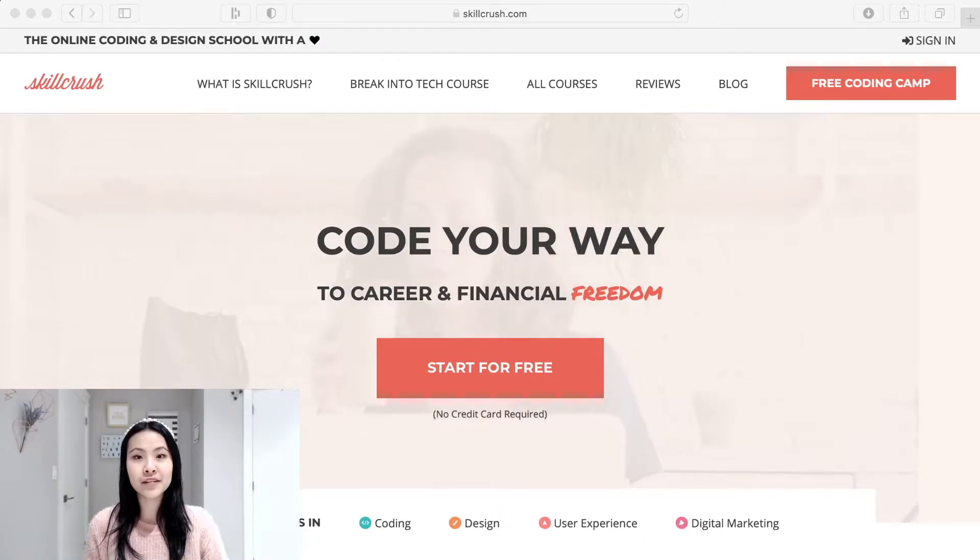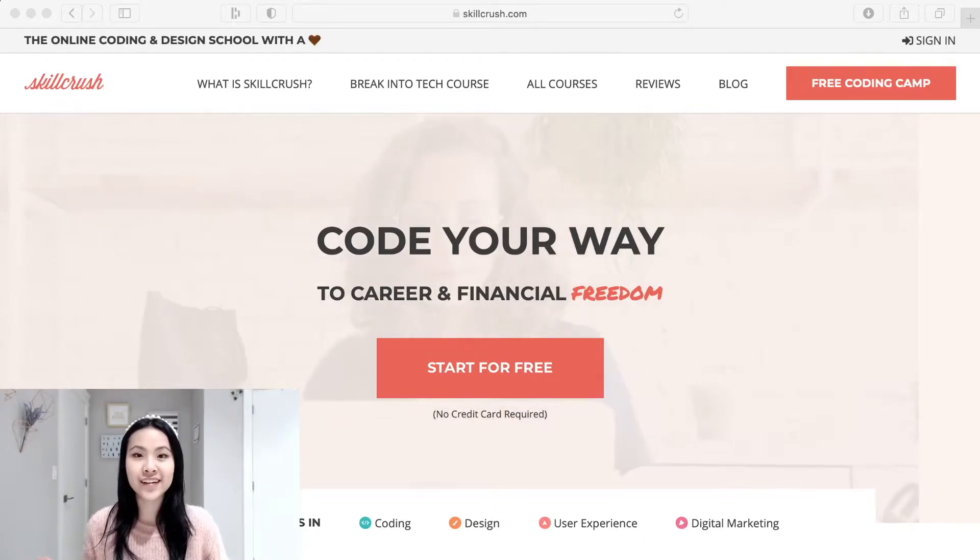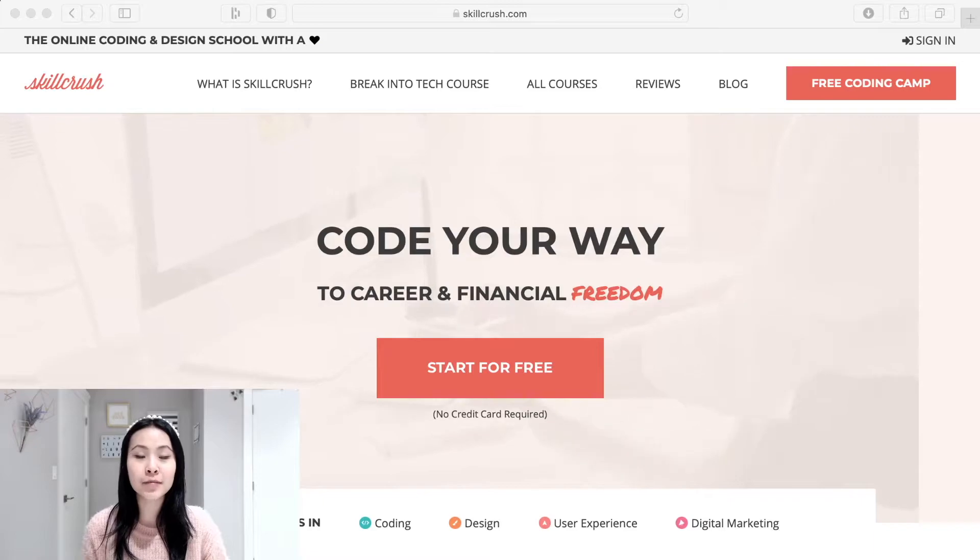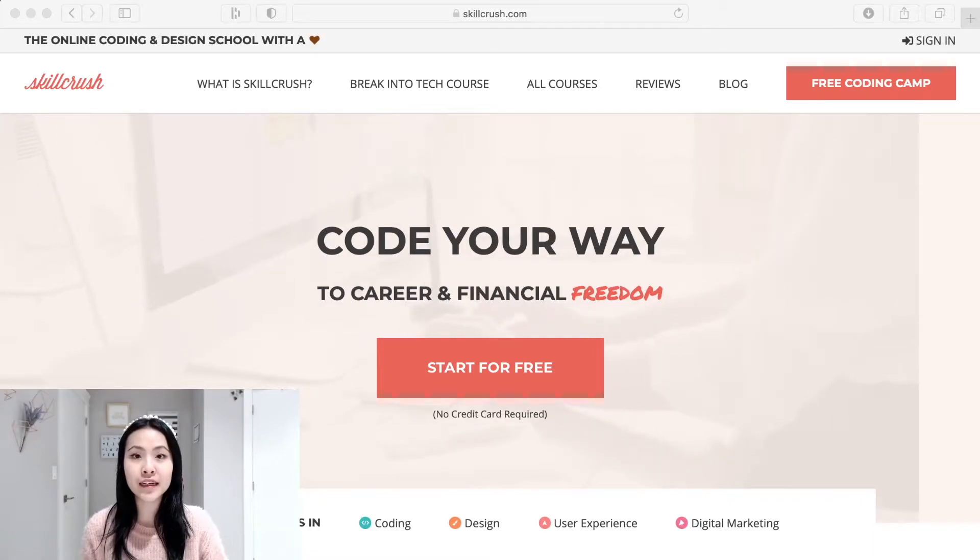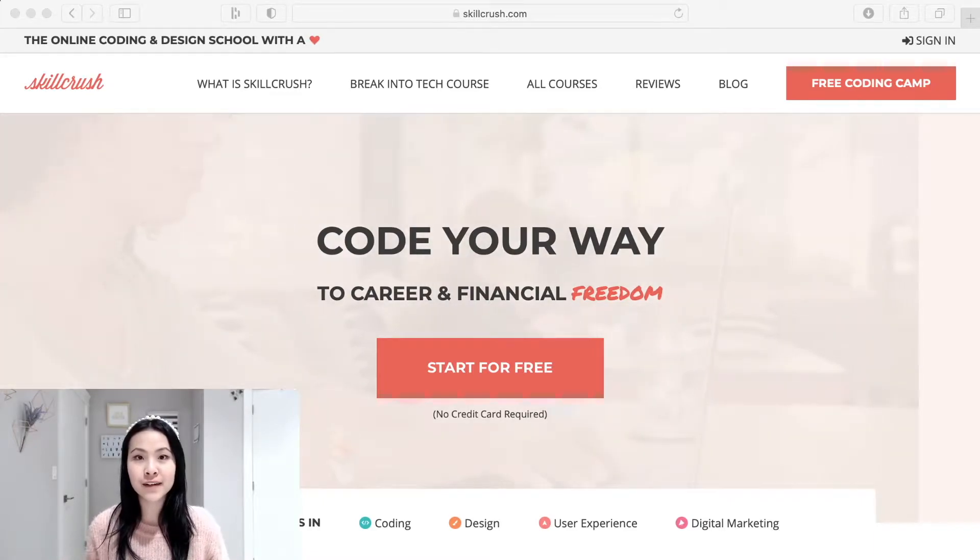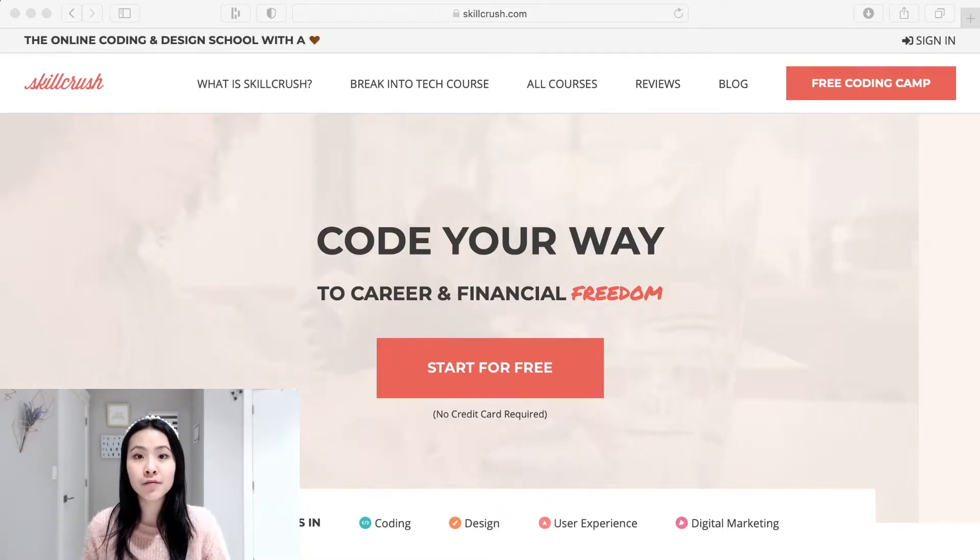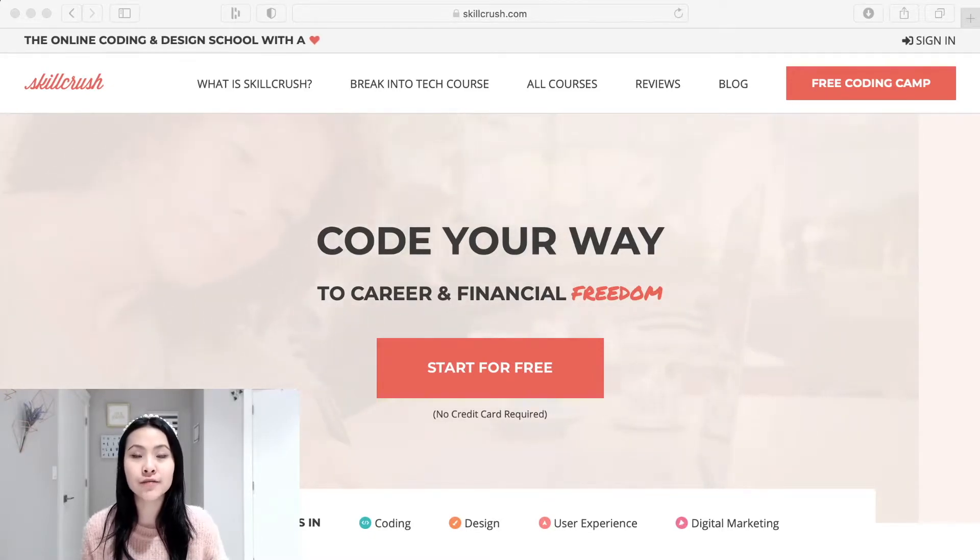It's still to this day one of my favorite places to learn about programming for beginners just because it's super user-friendly and the instructors who teach the course are really helpful and nice and they actually are very interactive with the students.